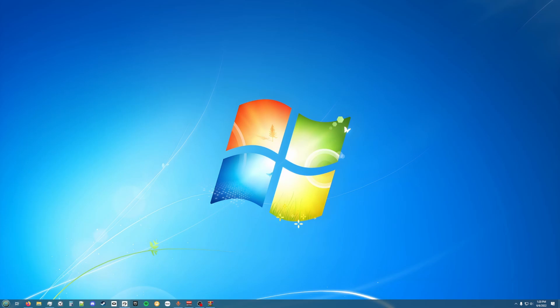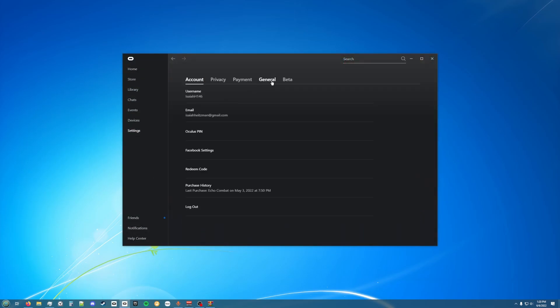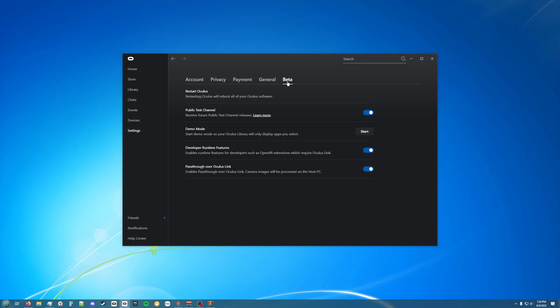The first thing you're going to want to do is go to your Oculus software, then go to Settings, then go to Beta, and then enable Developer Runtime Features and enable Pass-Through Over Oculus Link.